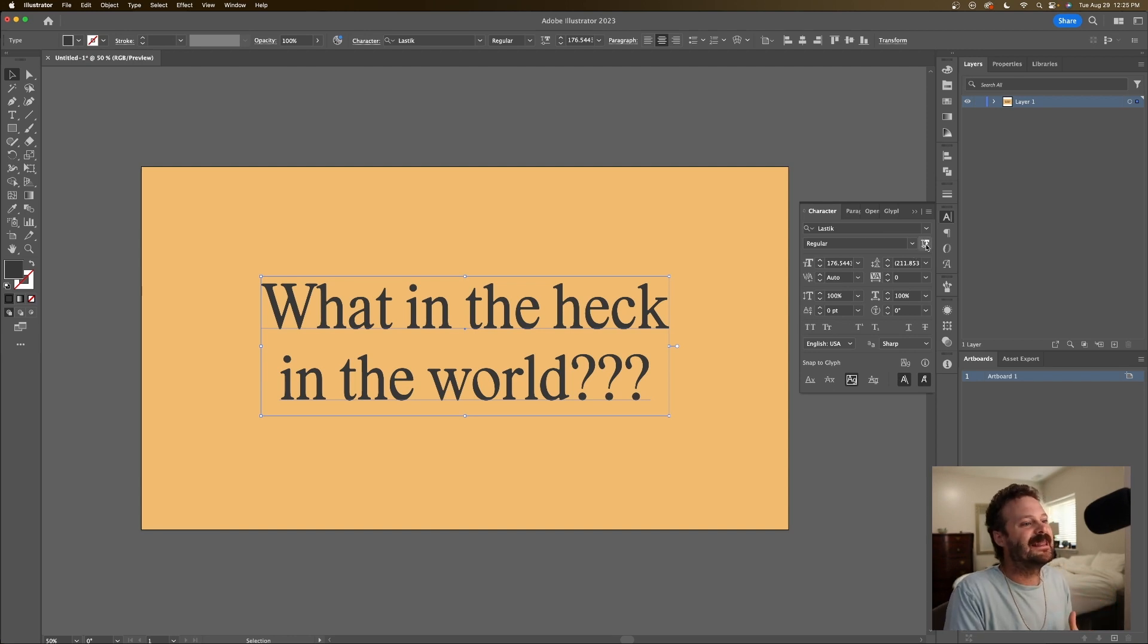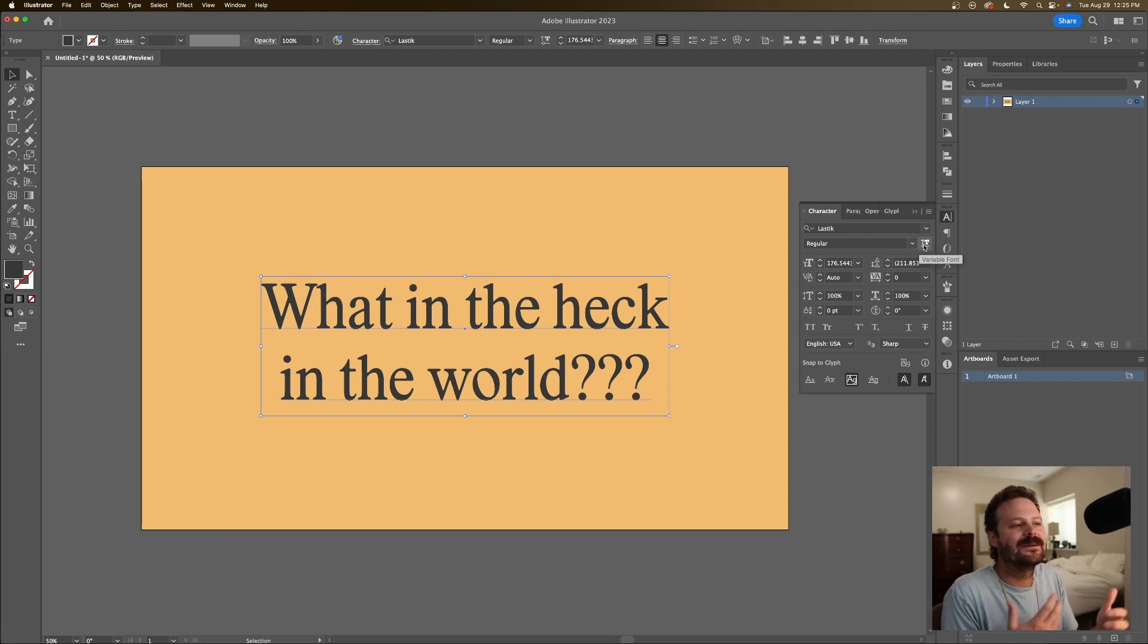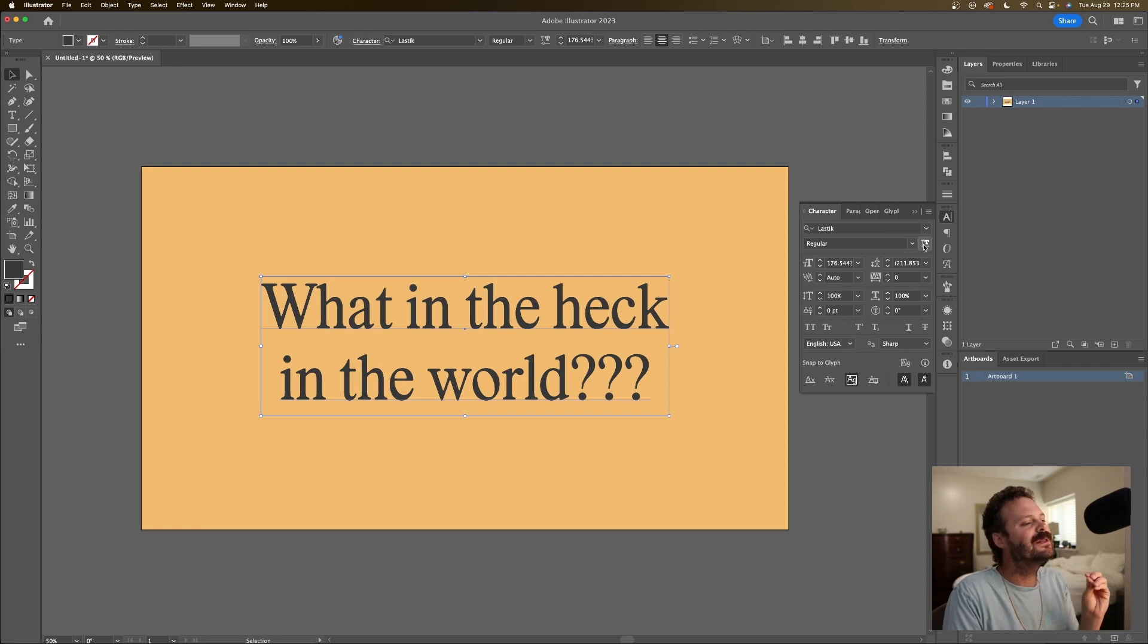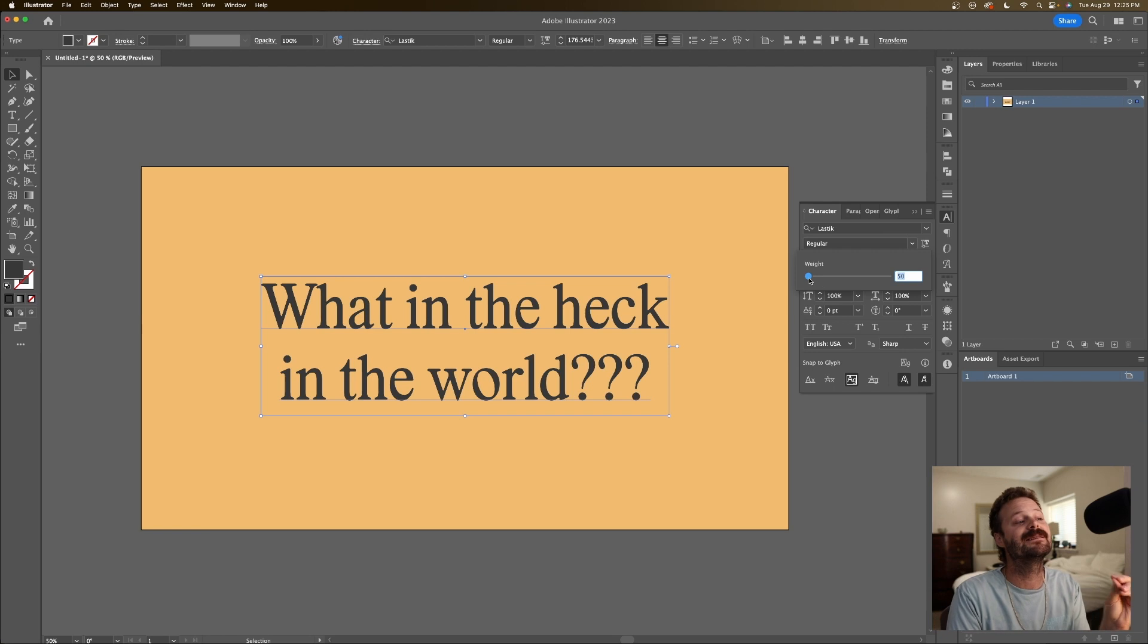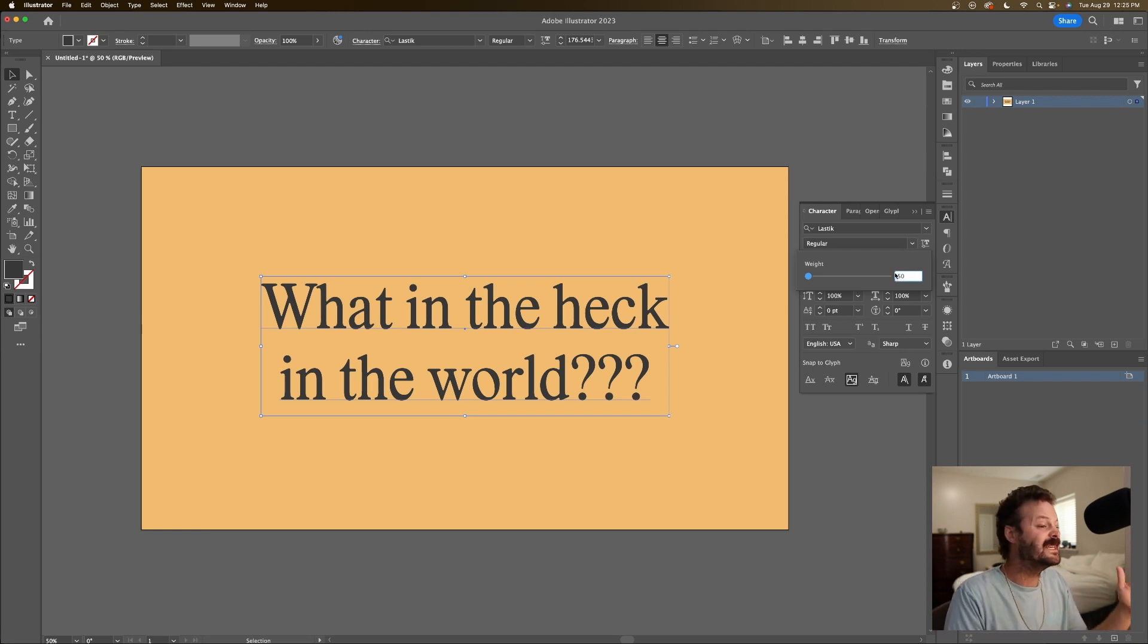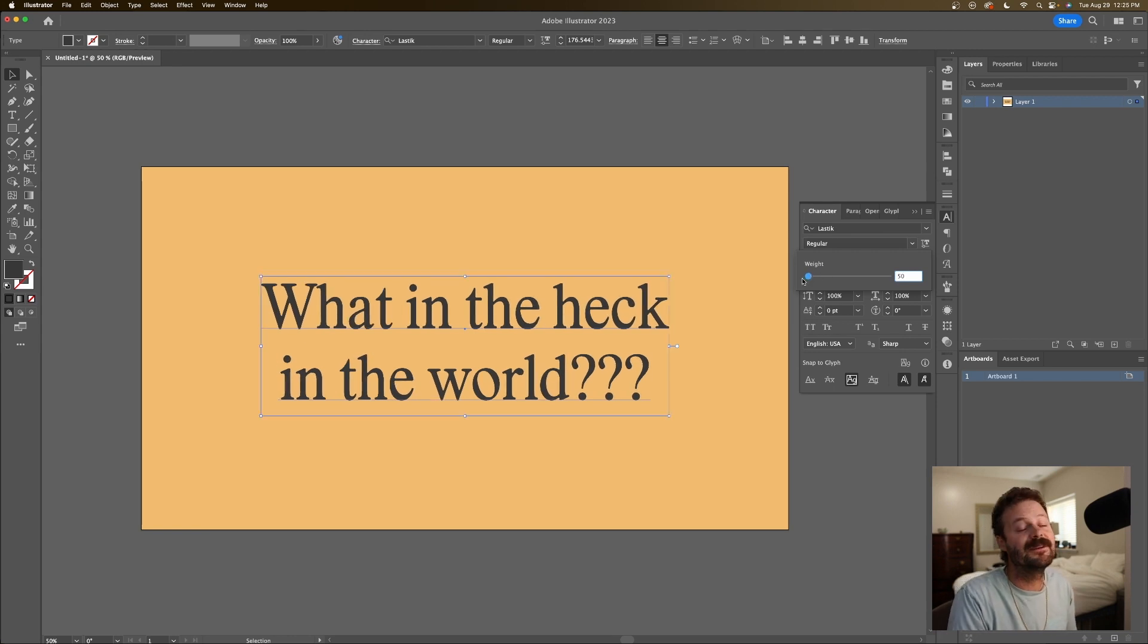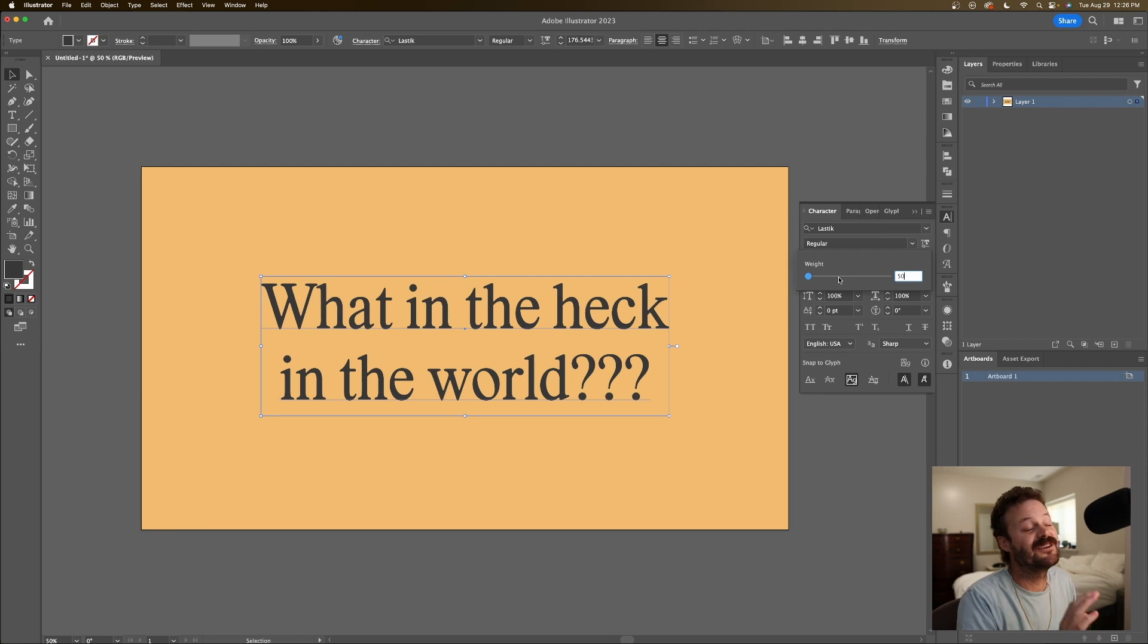you will have this little button here in your character panel or in a similar place in the different softwares. If you click it, if your font is a variable font, you will have a slider. Normally it goes from 1 or 0 to 100. In this case it starts on 50. And that's a preview because a skinnier version is yet to come.